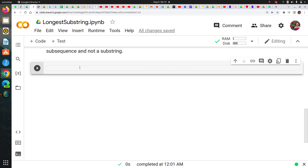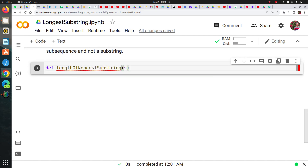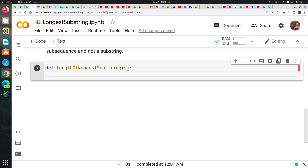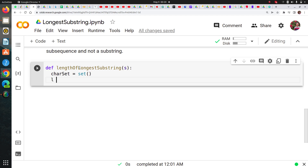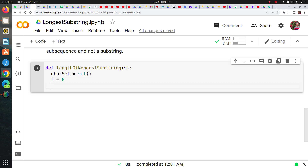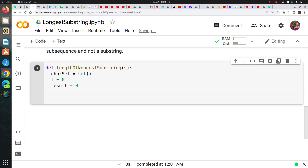Just bear with me — this video is going to be a little long and I'm trying to explain this logic completely, even showing how the loop works. I'm going to create my function 'length of longest substring' which takes a string. I'll create an empty character set, then two variables: 'l' equal to zero — I'll increase it only when I get a repeated element — and 'result' equal to zero to count the length. Now I'll loop over range of length of string.